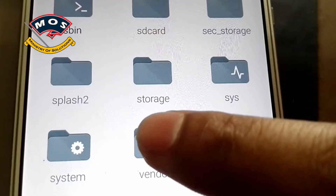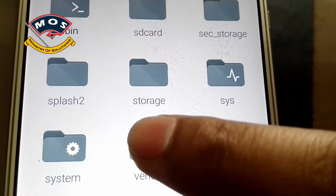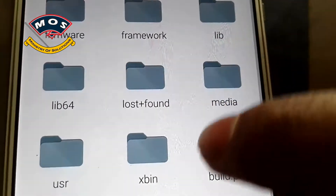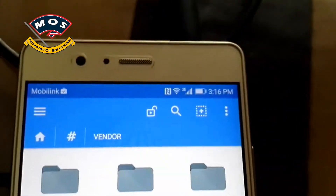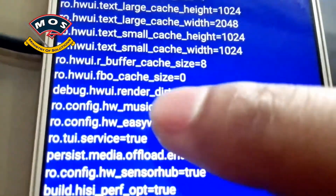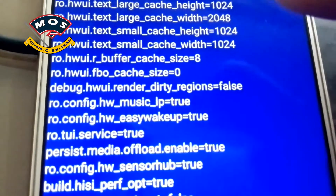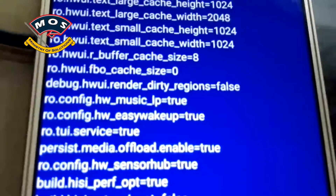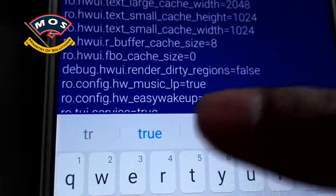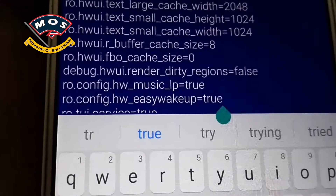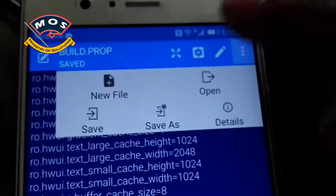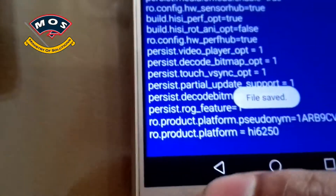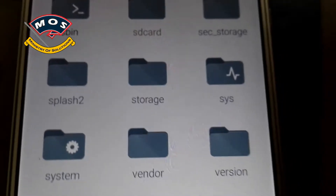Now in the system root folder tap on the vendor folder, and in the vendor folder you will find another build.prop file. Same way, provide read and write permission, and there you will find the easy wakeup line — change it to true.